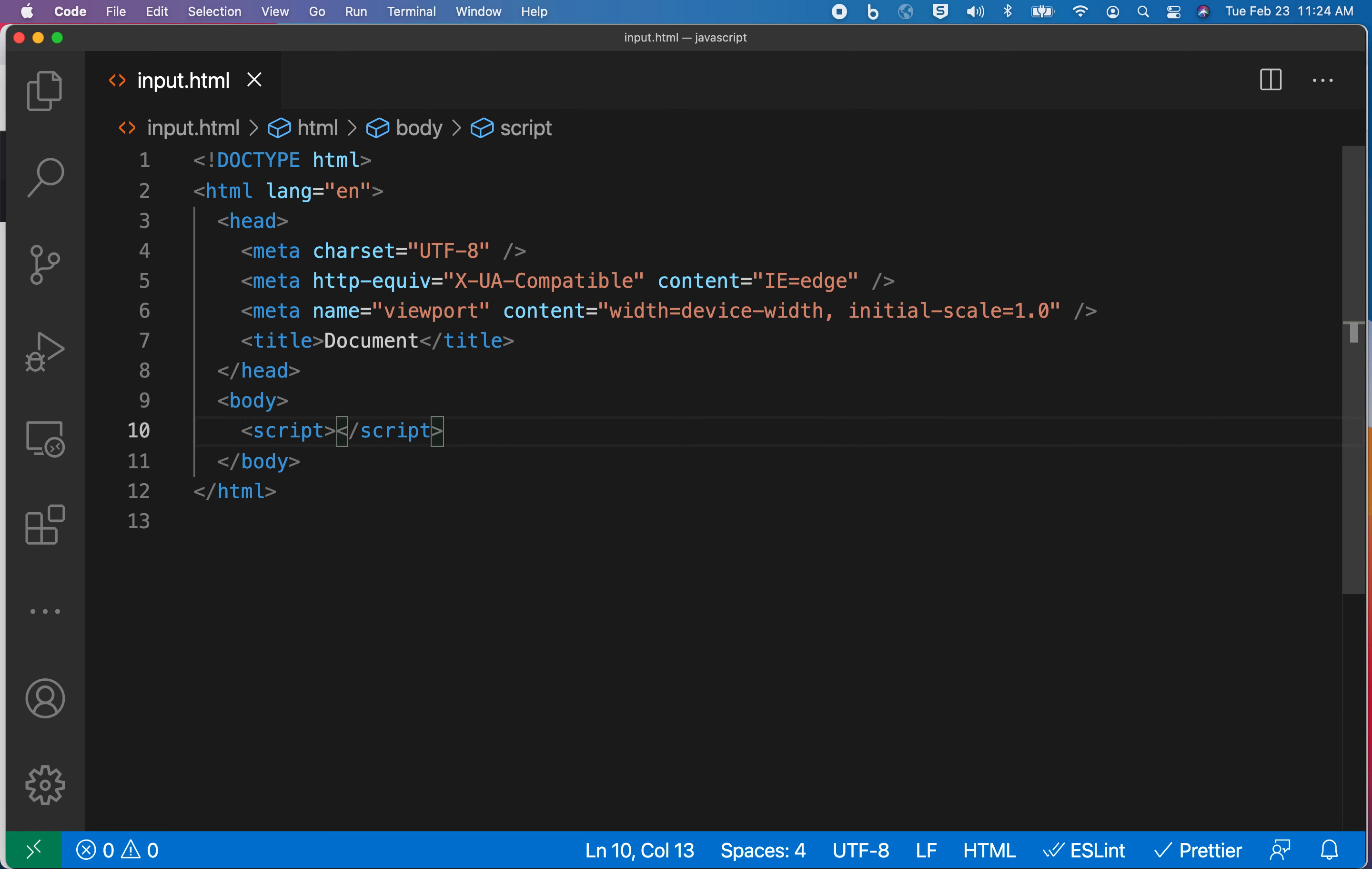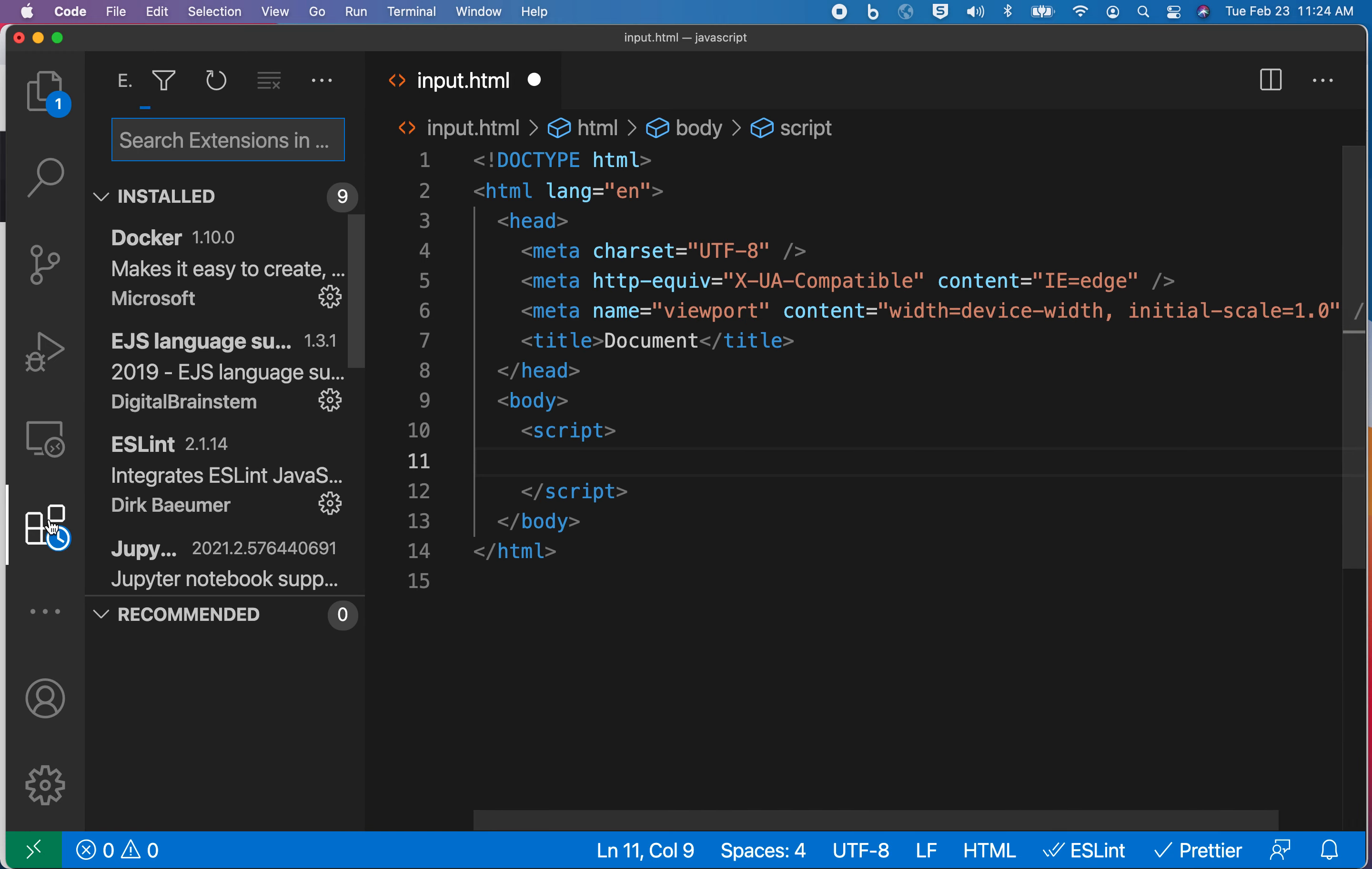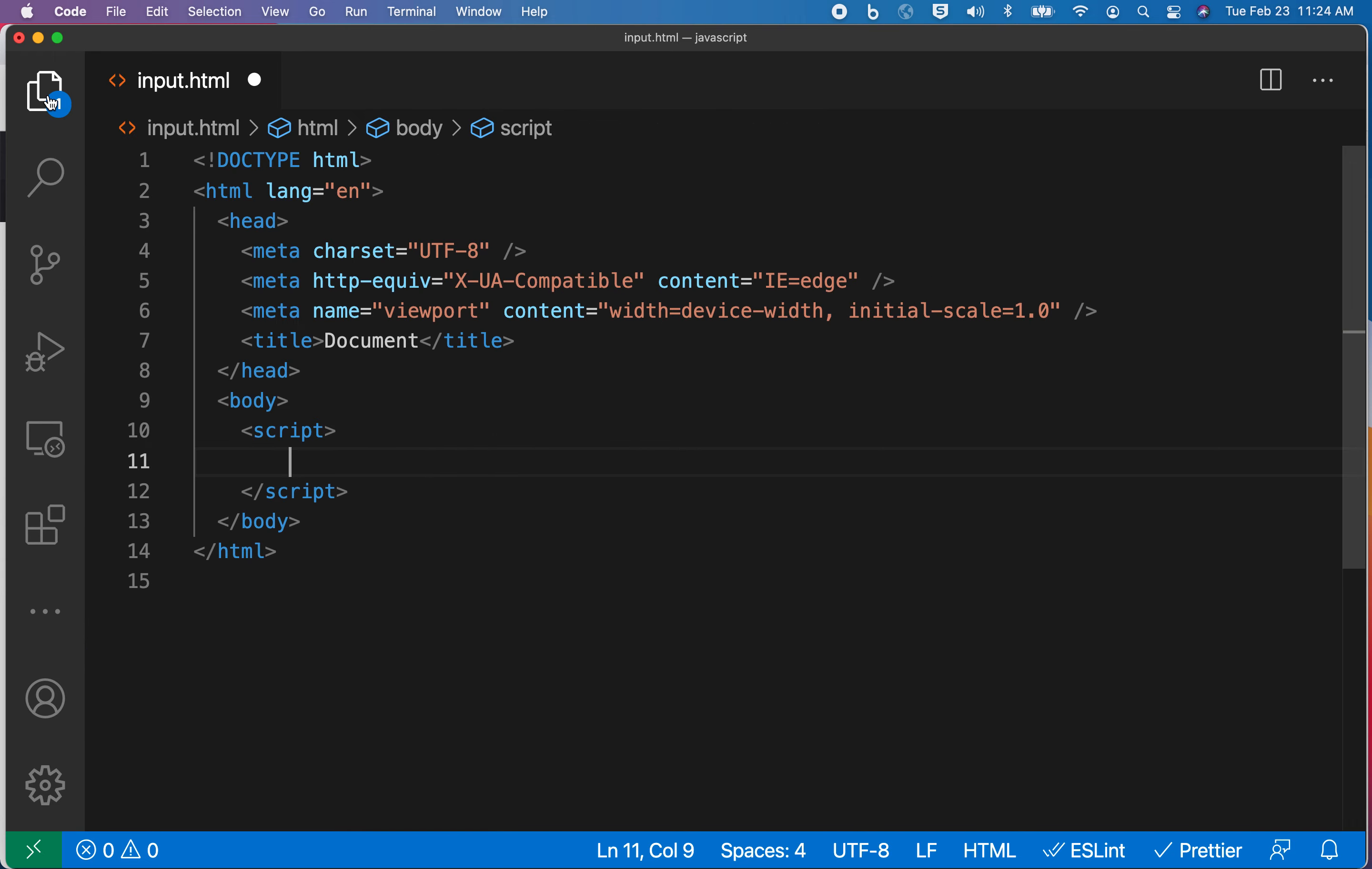I've installed an extension called Prettier and done some configurations. So you'll notice on my computer every time I hit save that it reformats the location of all the tags and the text. Yours isn't going to do that out of the box. But I would definitely recommend going out and typing in Prettier and then learning how to configure that by reading the instructions there.